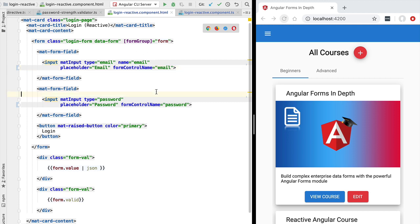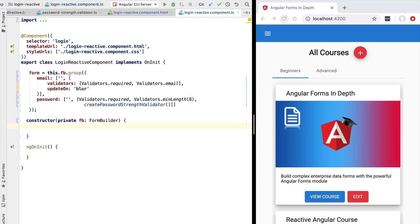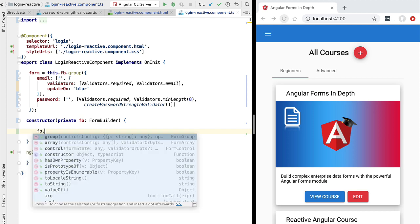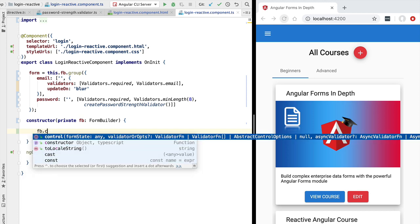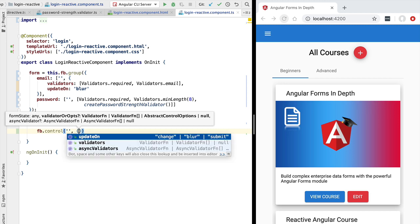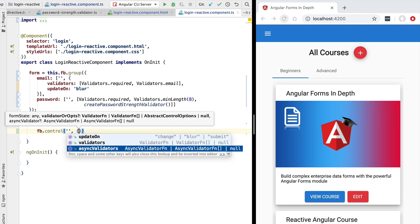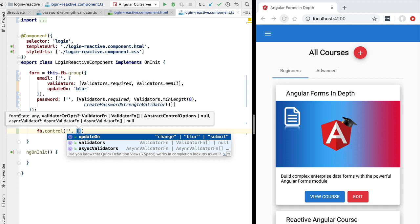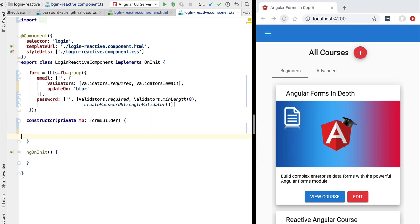Notice that using the FormBuilder we could also define an individual control using the control() API. We simply pass in the initial form value, and then either an array of form validators or a configuration object containing one of those three properties — validators, asyncValidators, or updateOn. In our case we won't be needing this API.